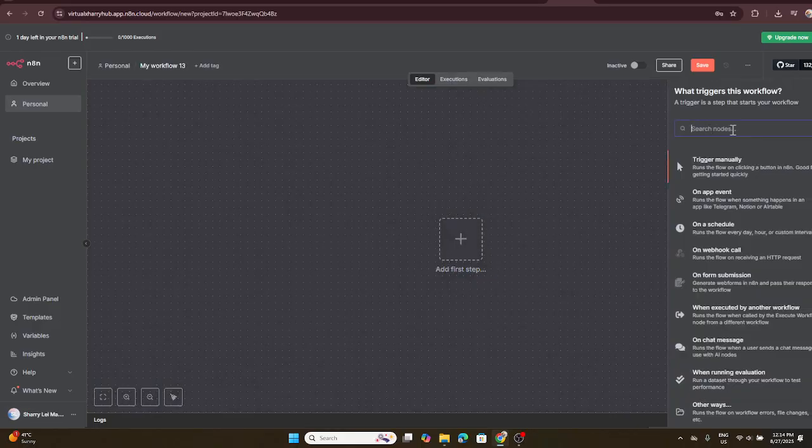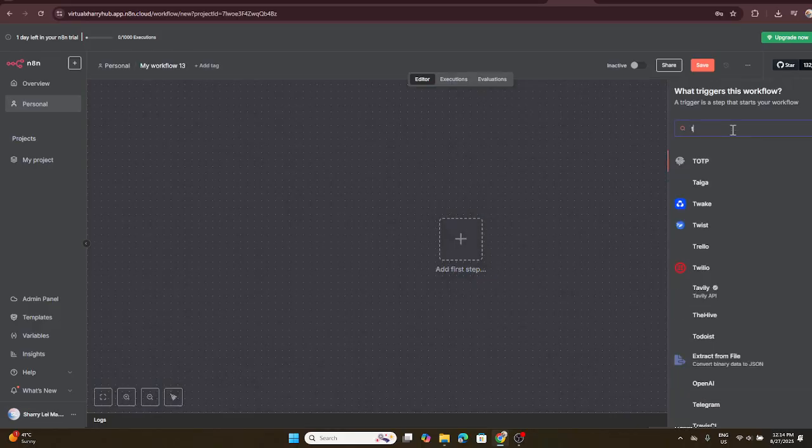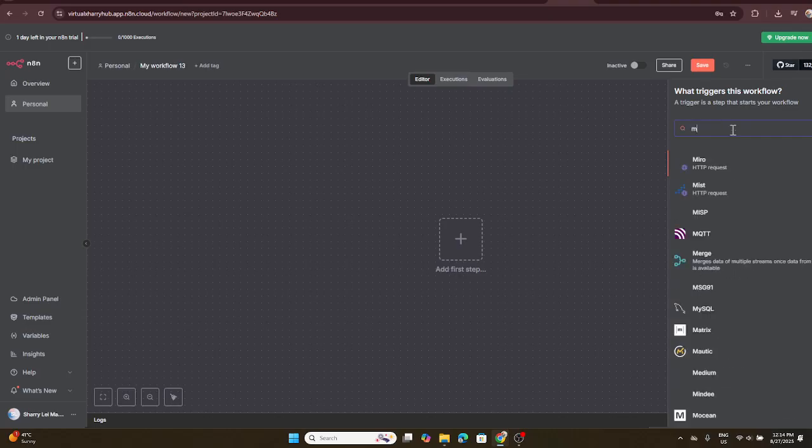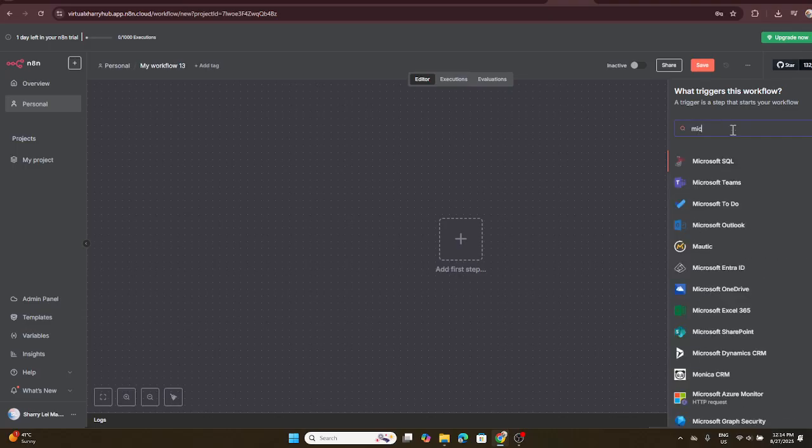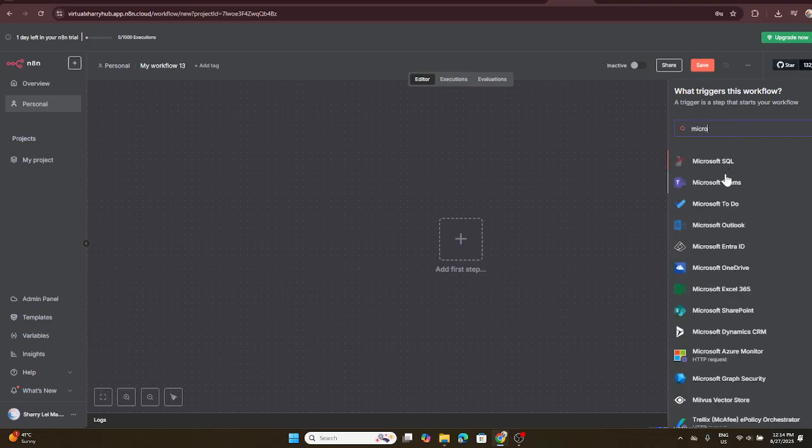Next, locate and click on the create workflow button. This will get you started on a brand new automation journey. You should now see a new empty workflow canvas where you can begin constructing your workflow.